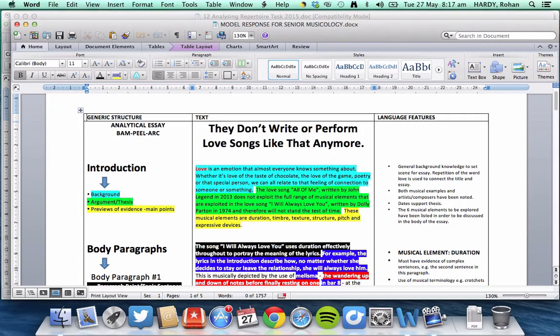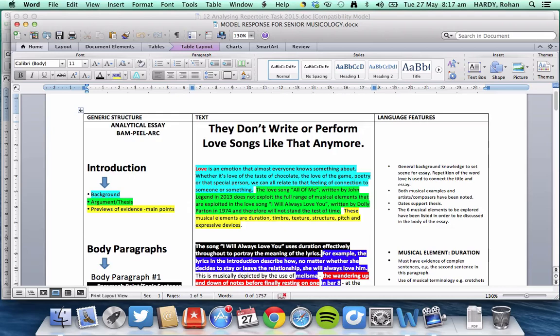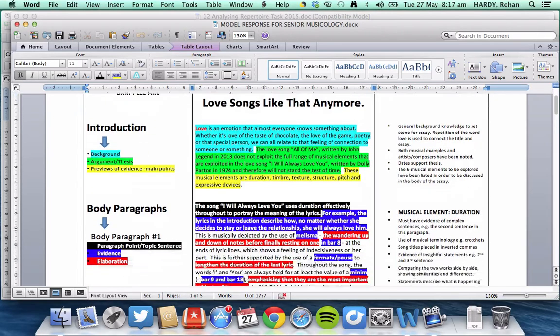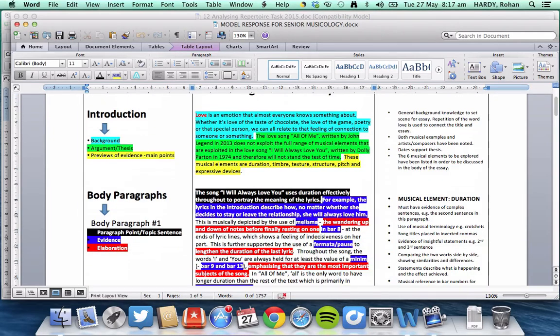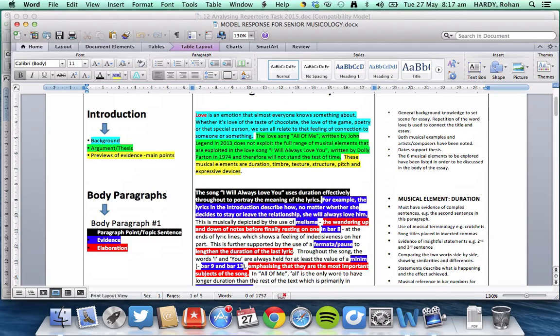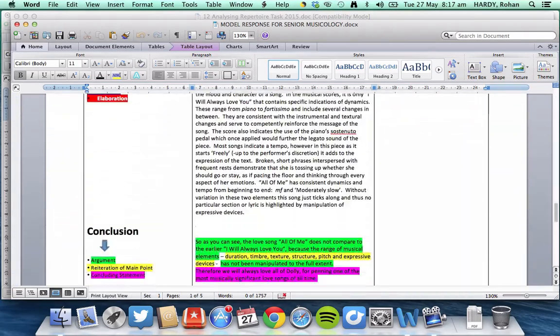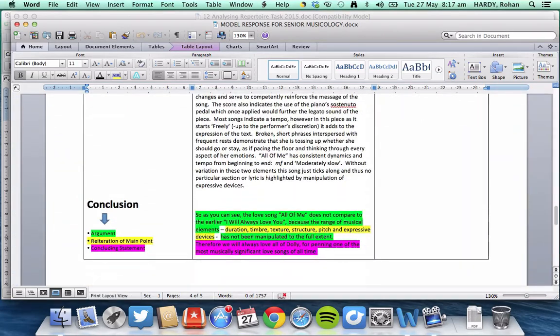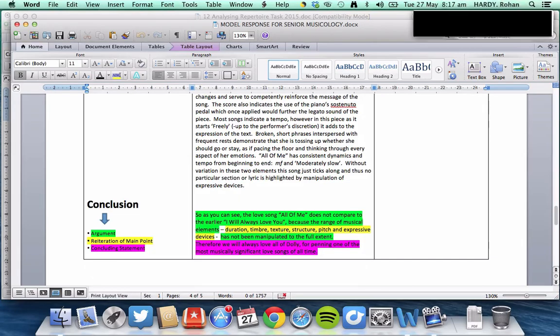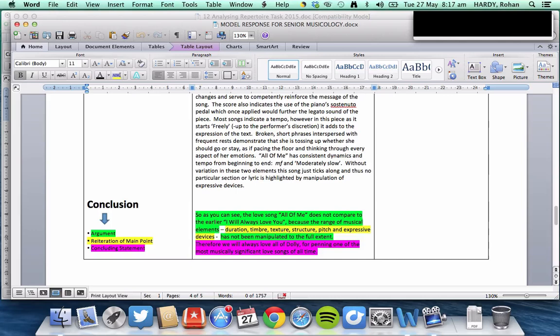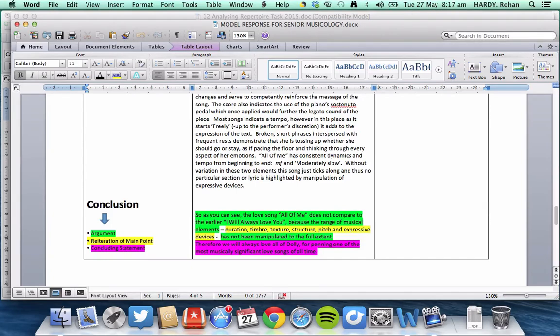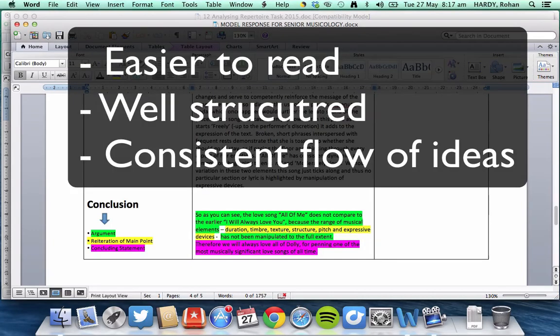And then we're going to construct our body paragraphs following the Peel or Teal format, which I tend to use Teal more often, which is topic sentence, evidence, elaboration, and support, which is just down here. And then we're going to conclude our essay all the way down the bottom using the Arc format, which is the argument, reiteration of the main point, and the concluding statement. So, following these guidelines, it will make your essay easier to read, well-structured, and when you're writing it, it will help for consistent flow of ideas.